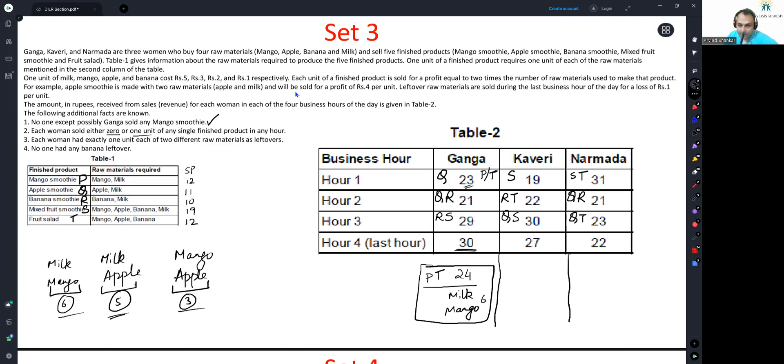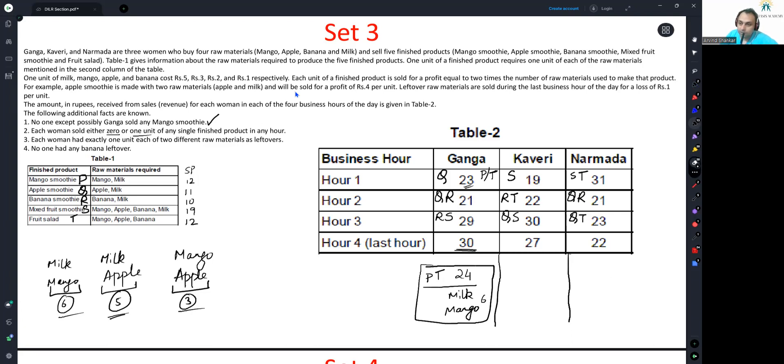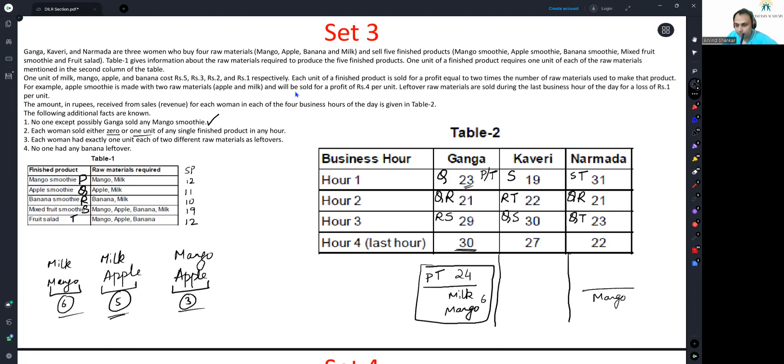Let us look at Narmada first, because Kaveri is interesting. If I sell off milk and mango here, the sales from finished products would turn to 16. We cannot make a 16. So that is not possible. In fact, this is fairly easy to see. The only way it is possible if mango and apple are being sold off here. In which case, sales from the finished product is 19. And S is being sold here.